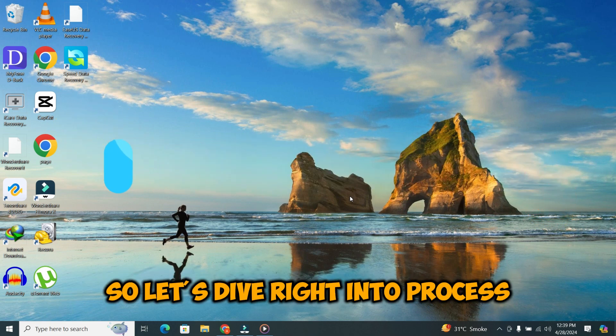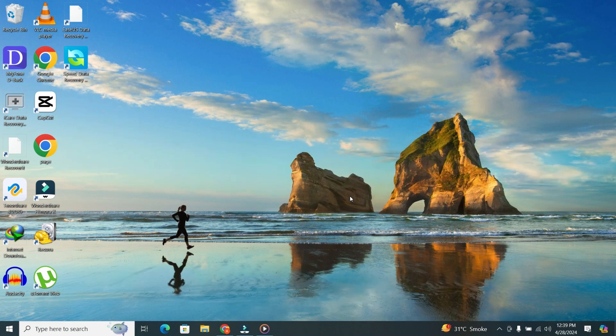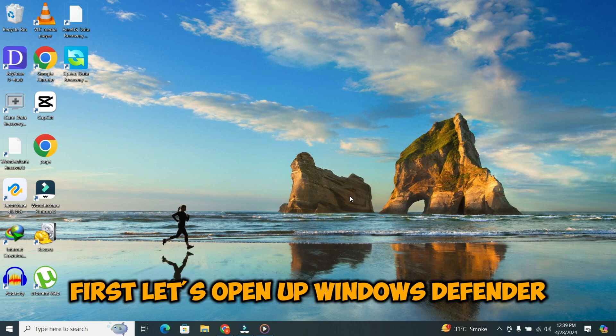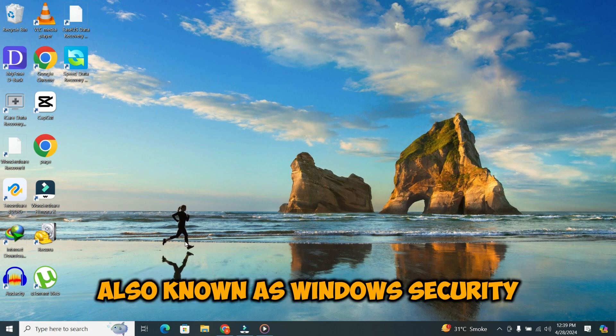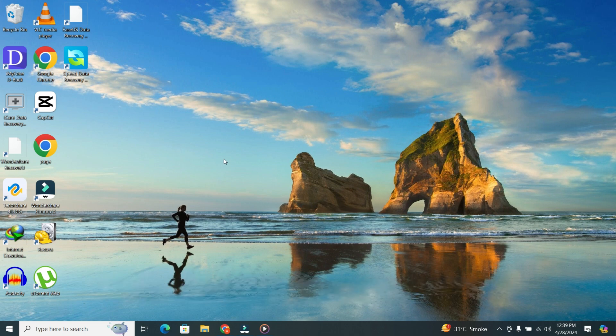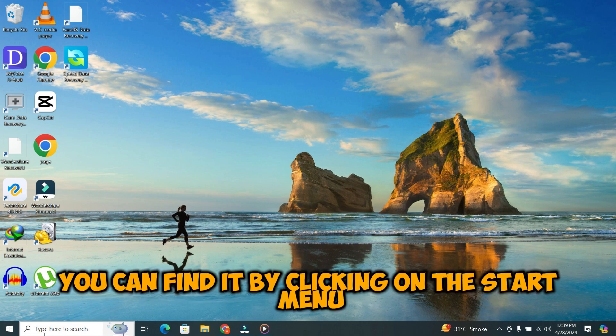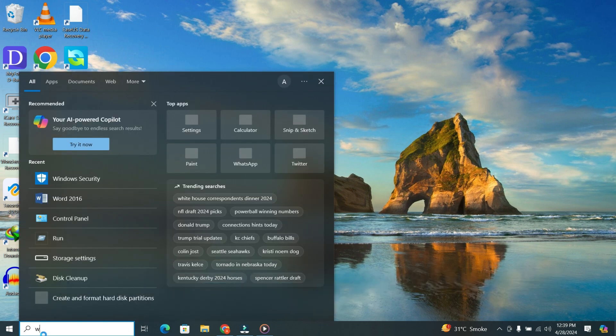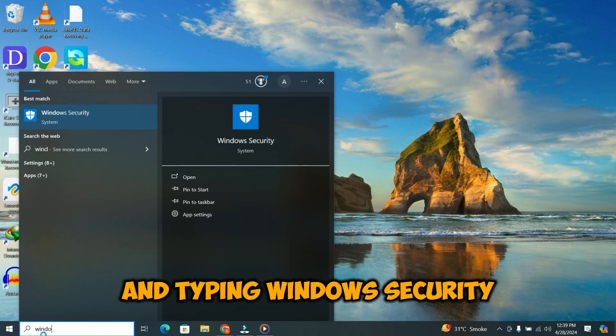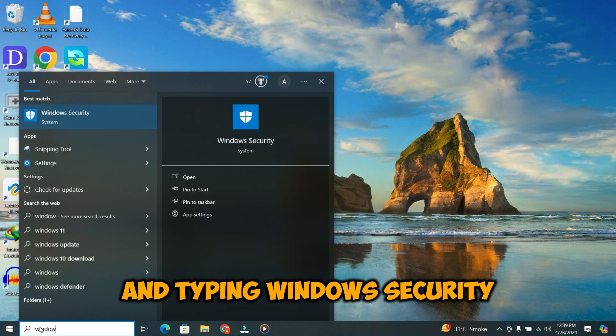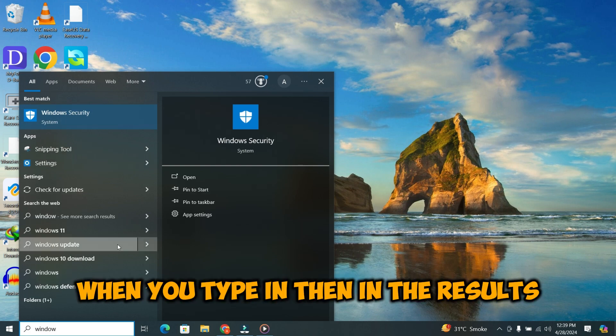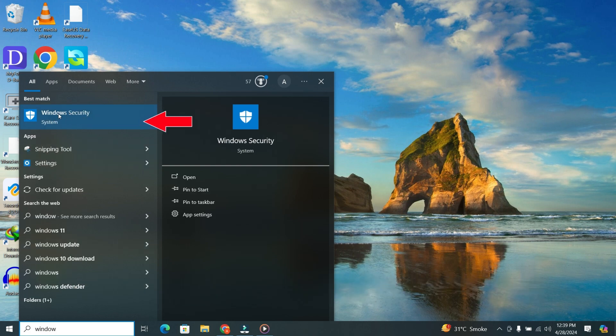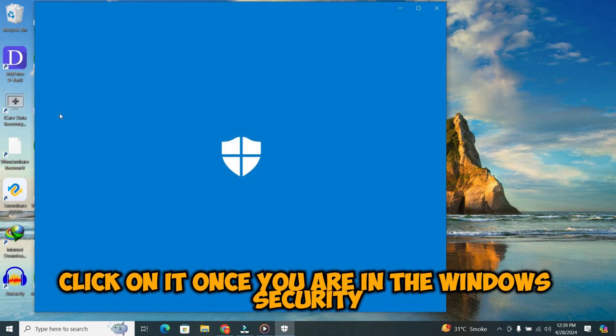So let's dive right into the process. First, let's open up Windows Defender, also known as Windows Security. You can find it by clicking on the start menu and typing Windows Security. Then in the results, click on it.